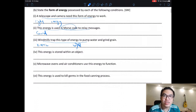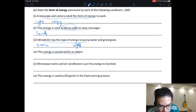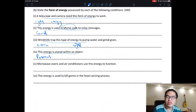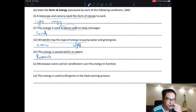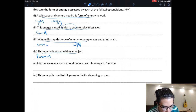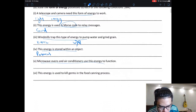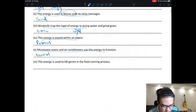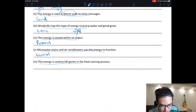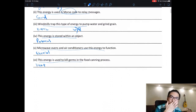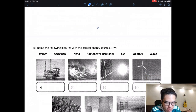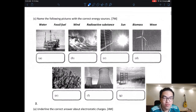A microwave oven and air conditioner use electrical energy to function — no electricity means no air conditioning. Heat energy is used to kill germs — you heat food to kill bacteria. Now for identifying sources from images: an oil rig is used to extract fossil fuel from the ground, so that source is fossil fuel.